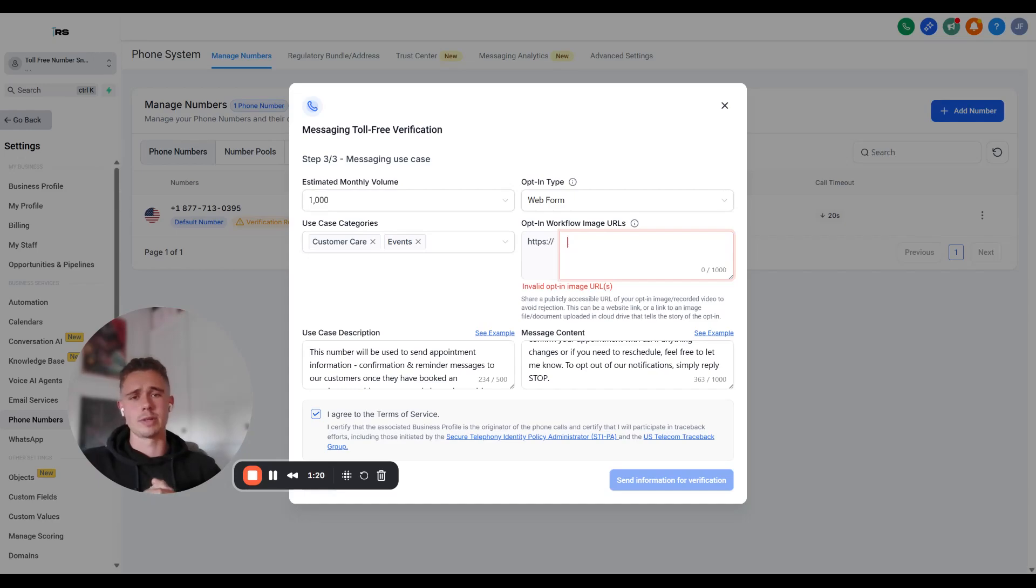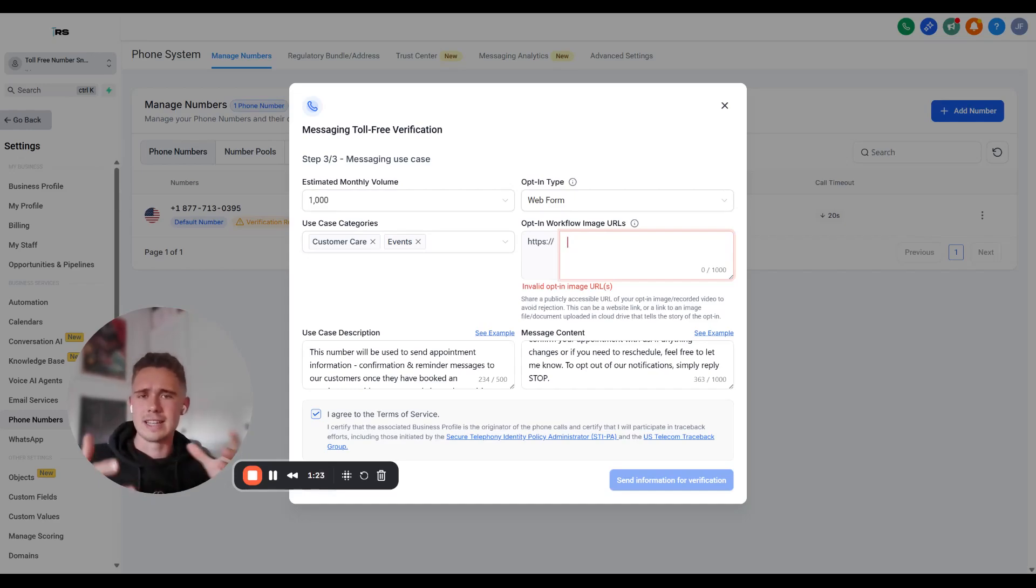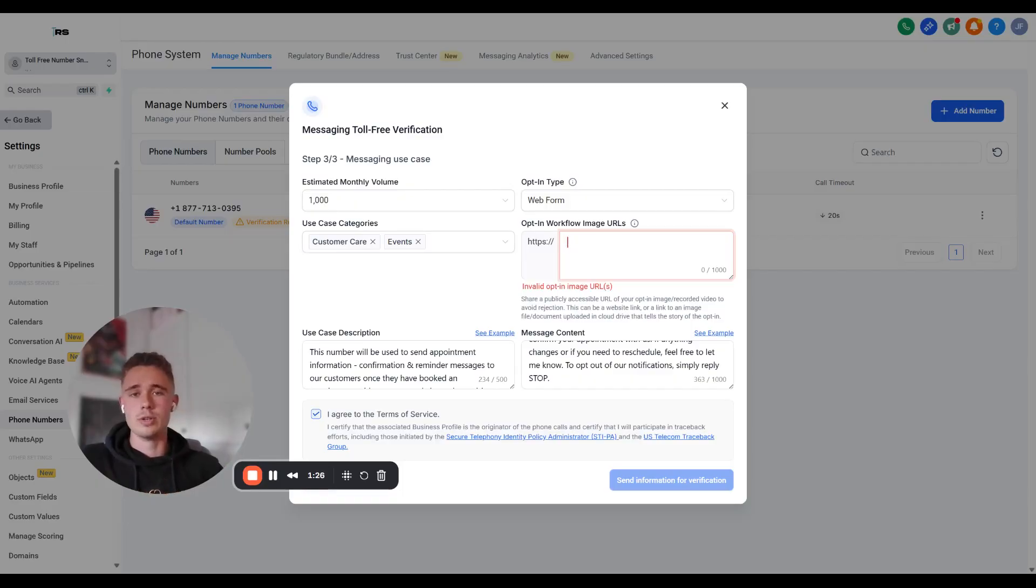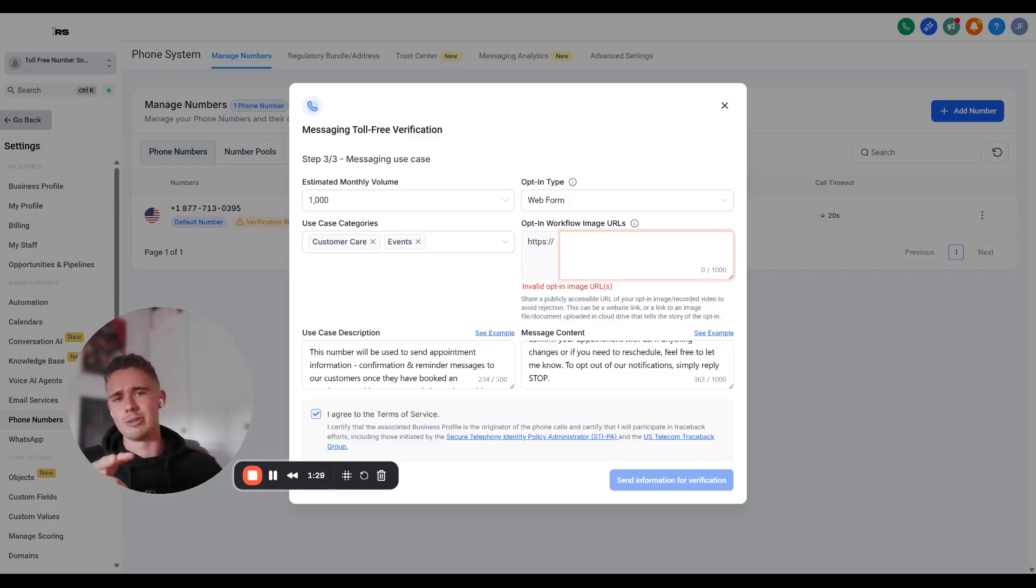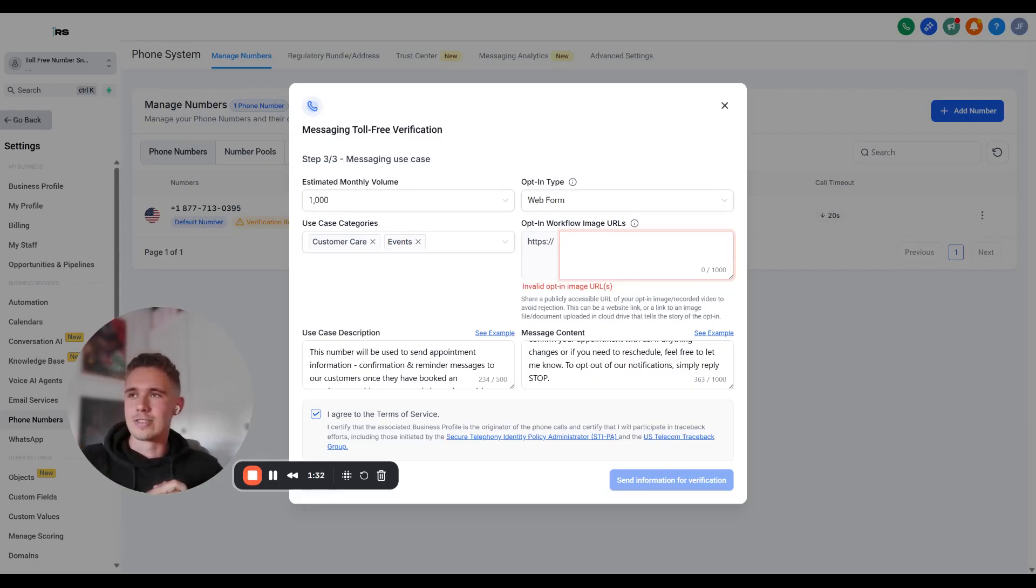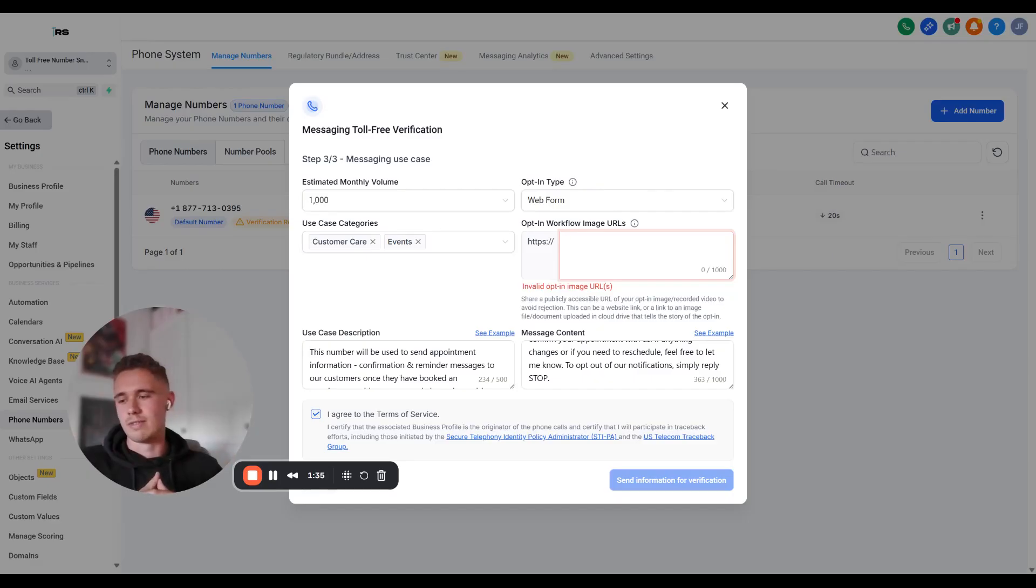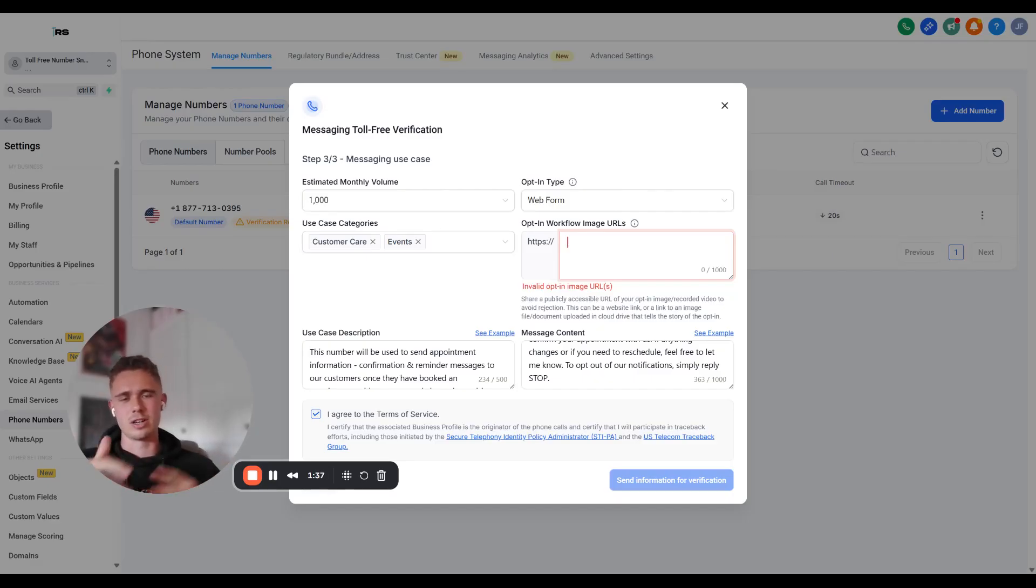Sometimes we'll have something that pop up that says, oh yeah, make sure to verify your identity or something similar to that. All you need to do is just verify your identity. Make sure you turn off your VPN as well, because otherwise it won't work.